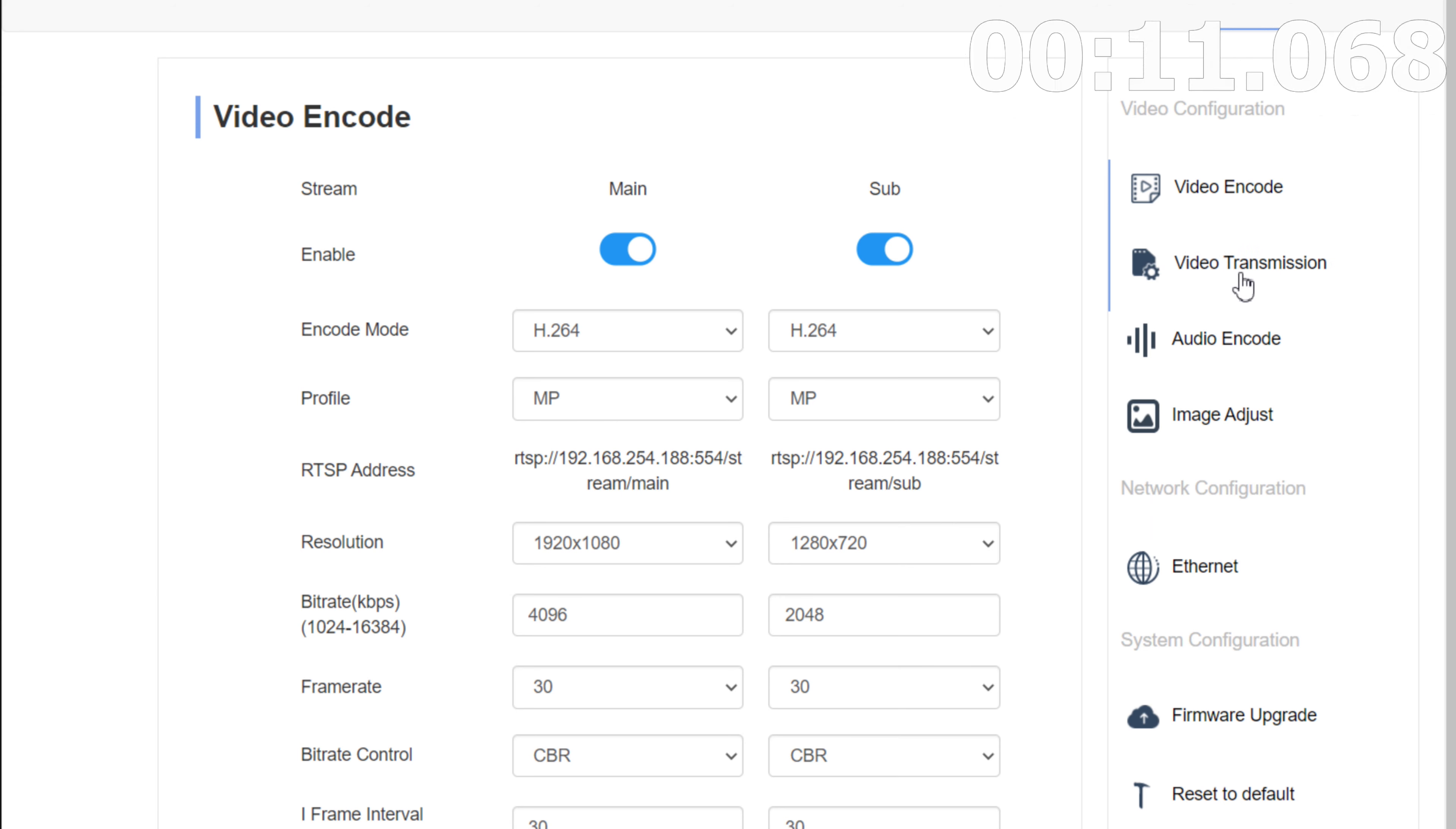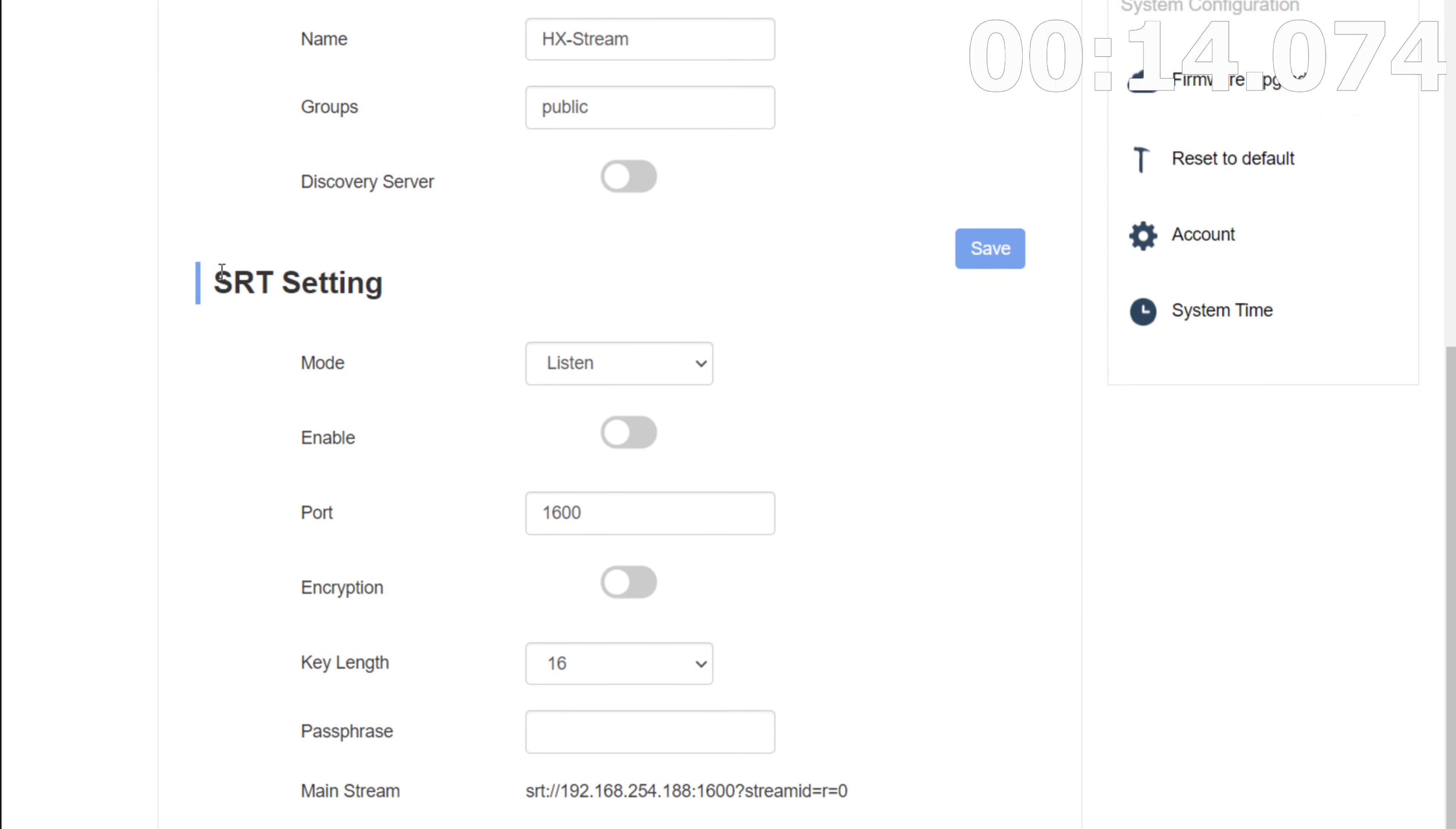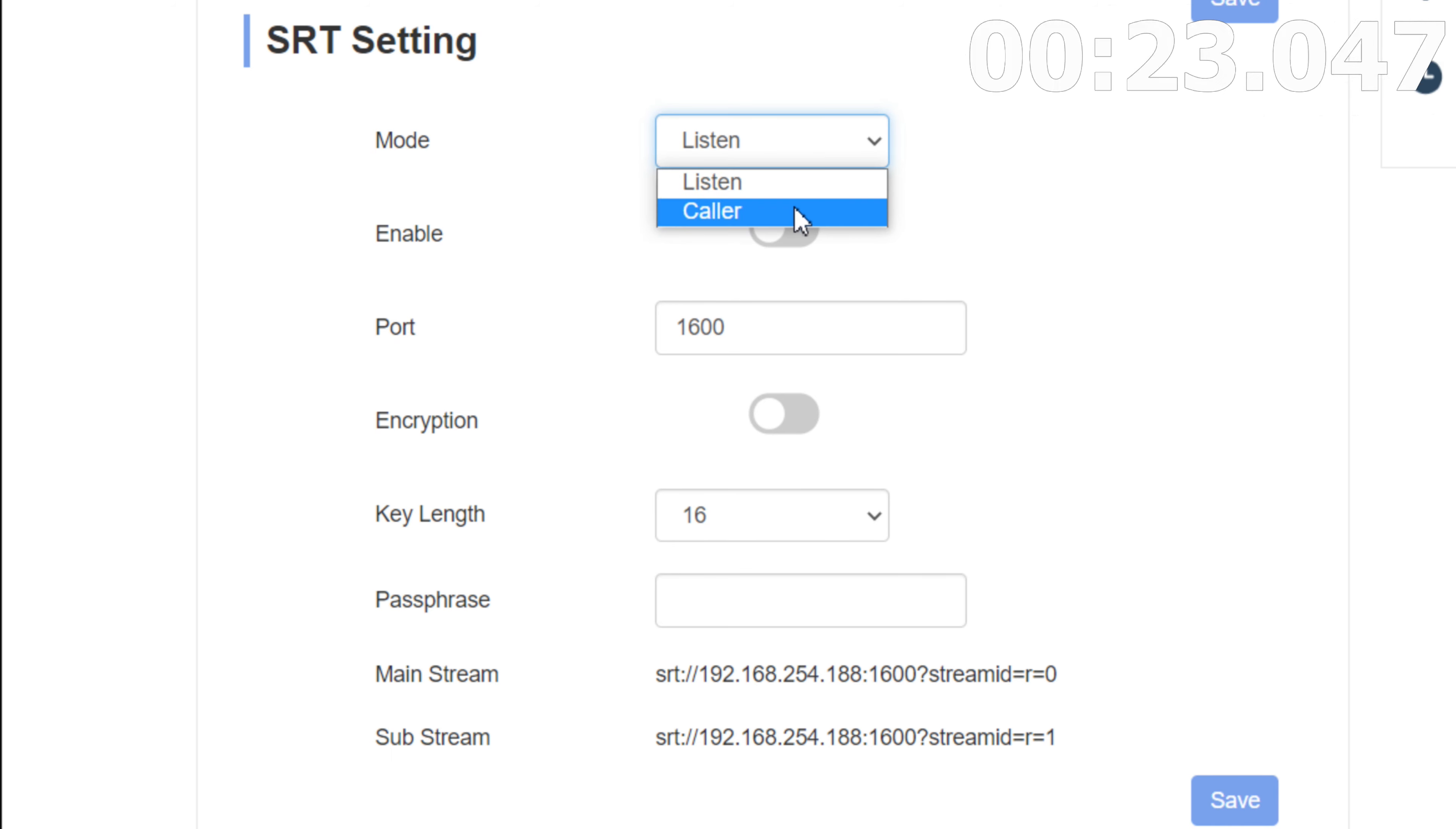So we're going to go ahead and go to the video transmission. And at the very bottom, we're going to notice our new one, which is going to be SRT setting. So first thing you're going to notice is mode. There's going to be listen and caller. So make sure that we're going to leave it on listen for this one, but you can change it to caller.